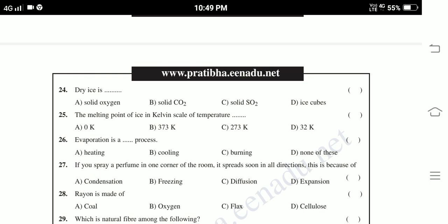Twenty-sixth: Evaporation is a — heating process, cooling process, burning process, none of these. Twenty-seventh: If you spray perfume in one corner of the room, you can smell it soon in all directions. This is because of — condensation, freezing, diffusion, expansion.